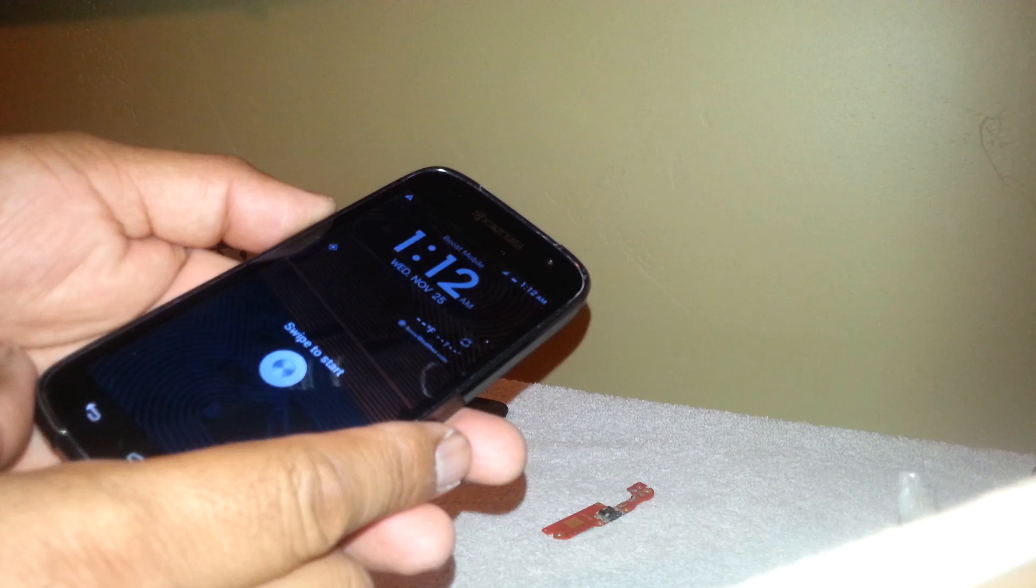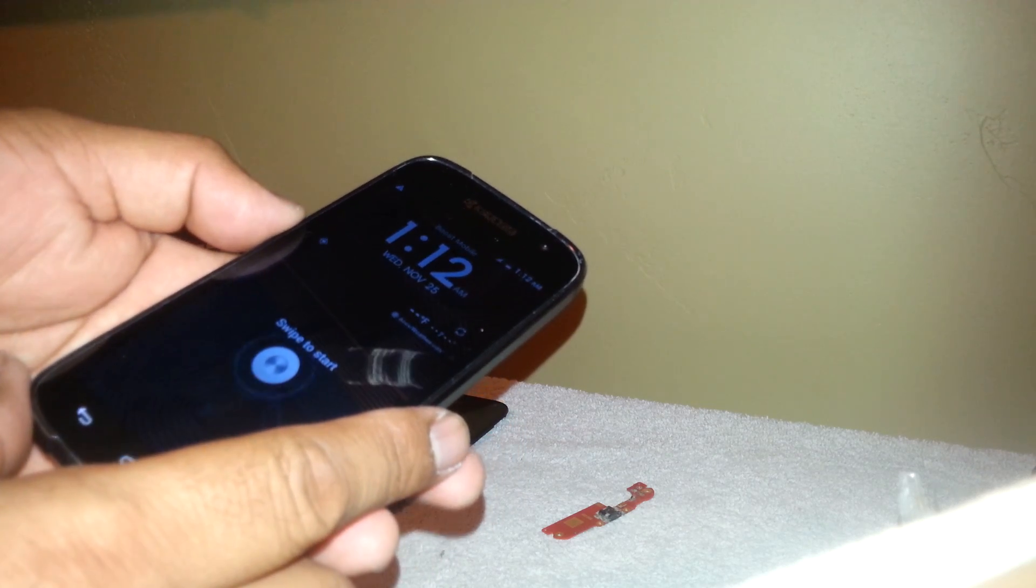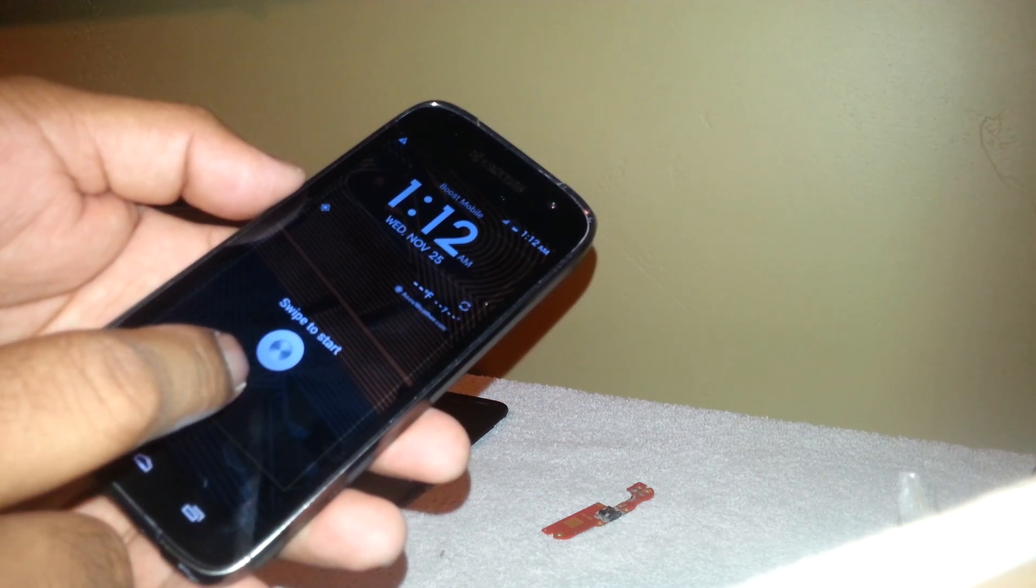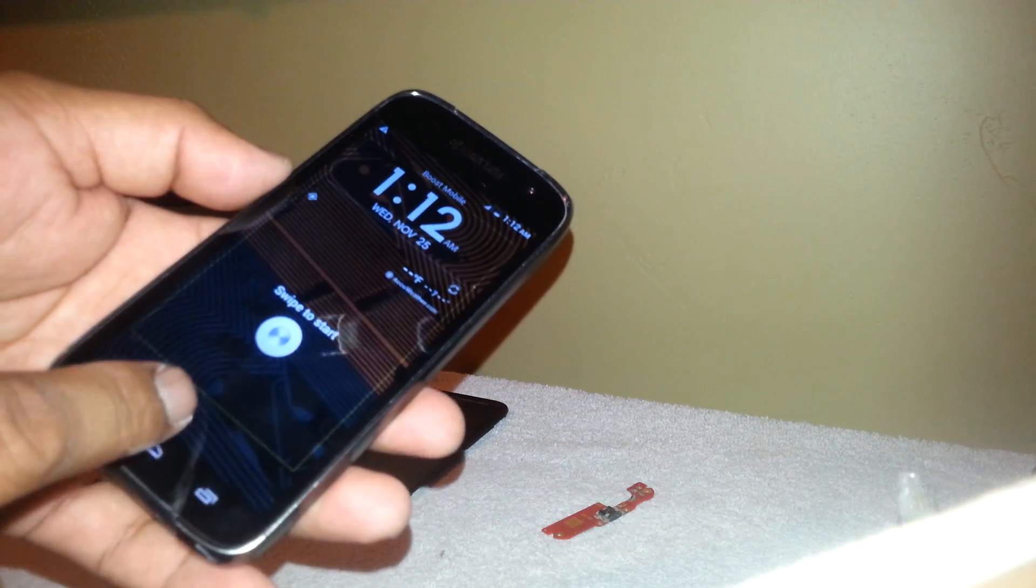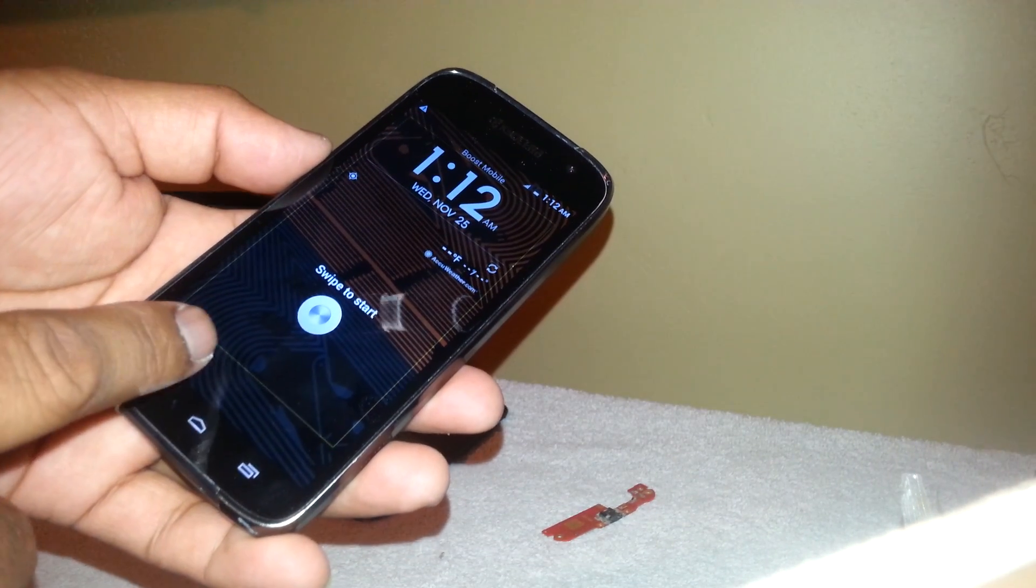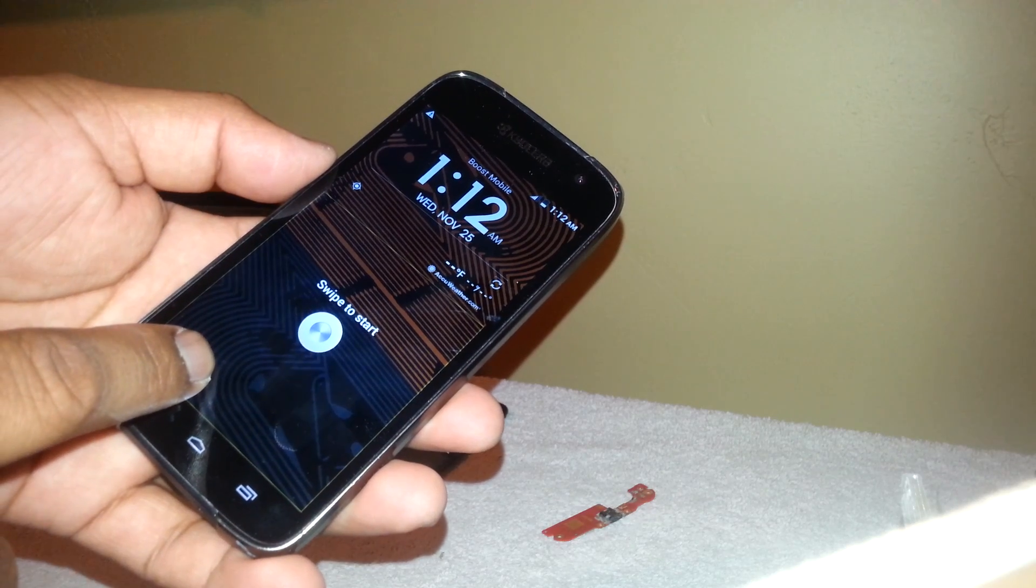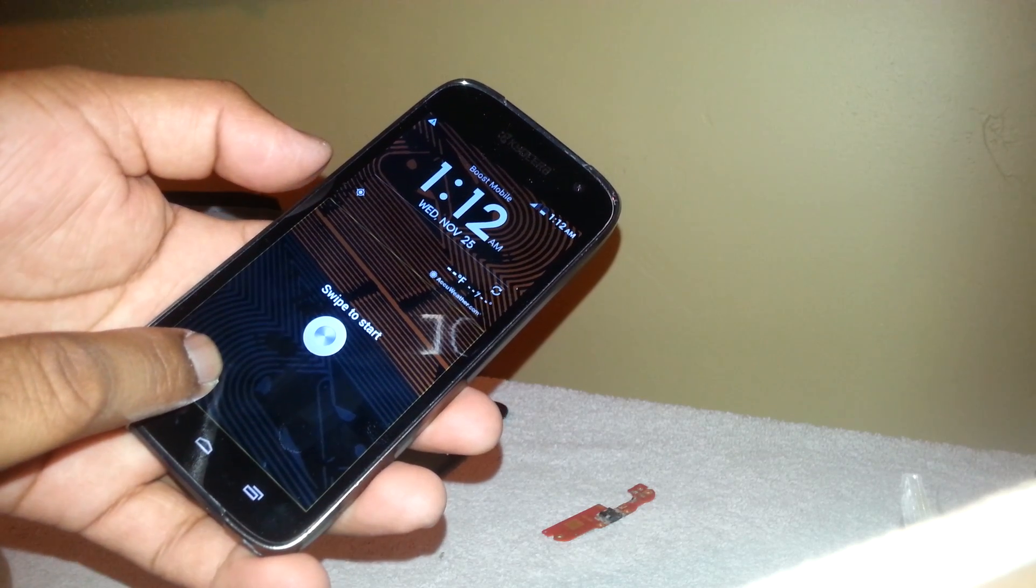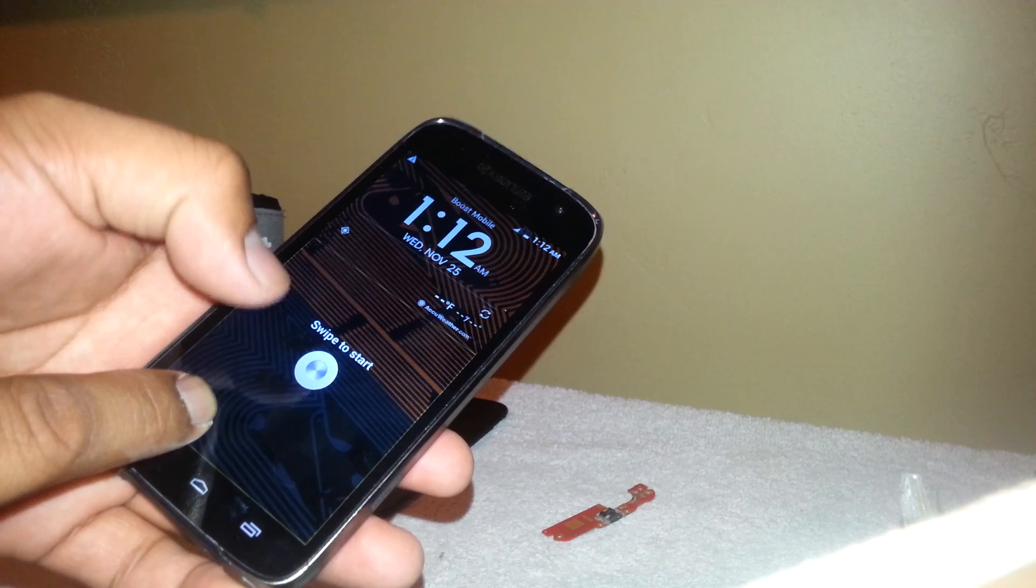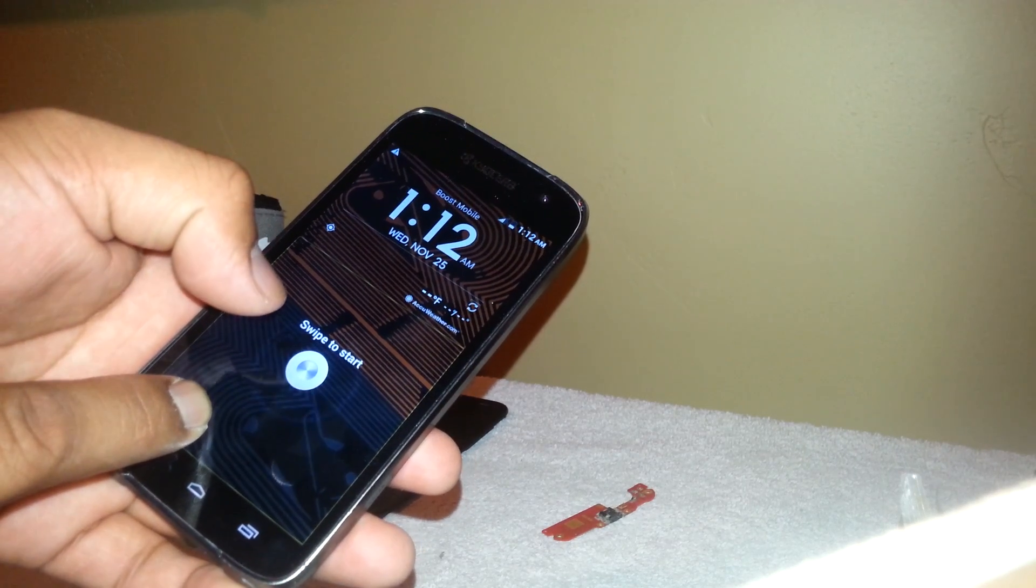You see the highlighted square - when you put your finger here, it comes down to swipe to start.